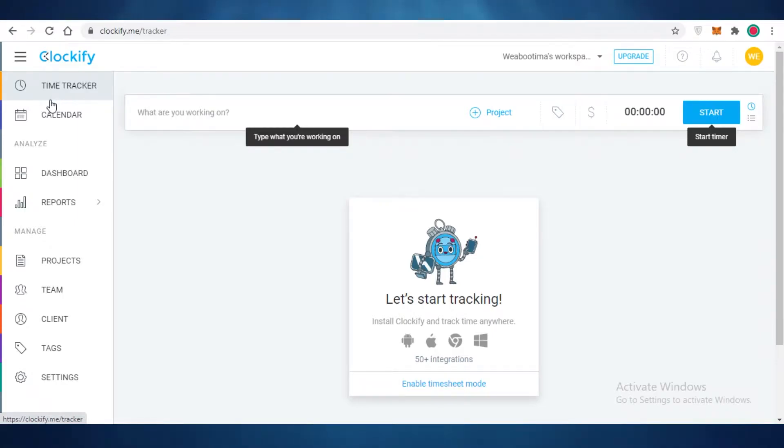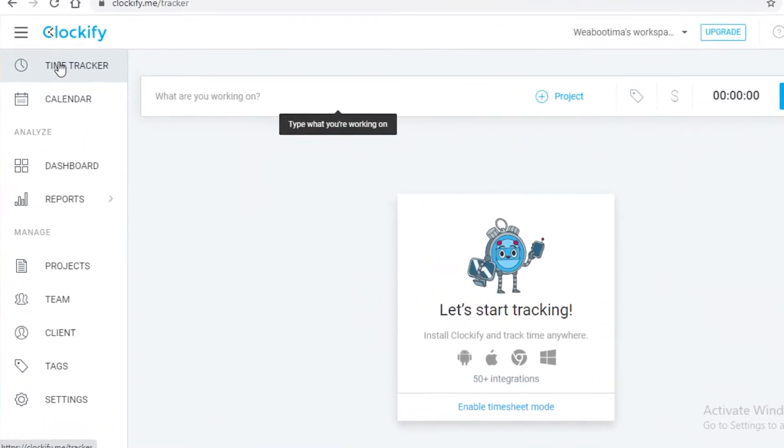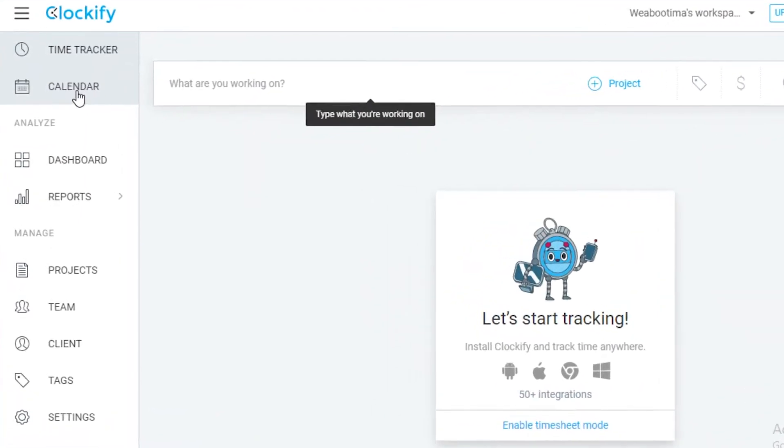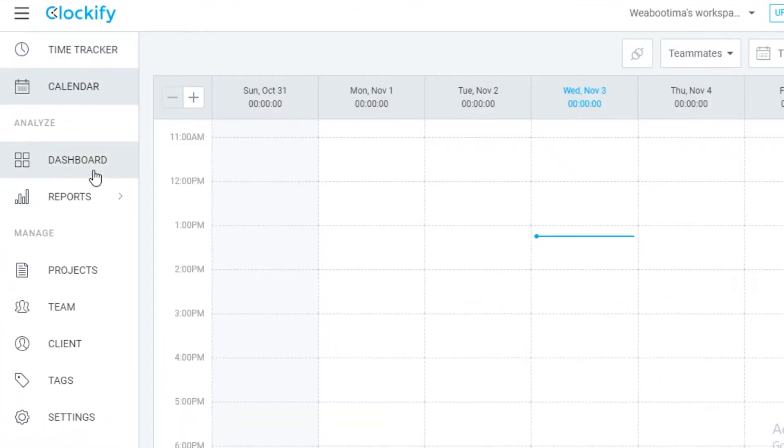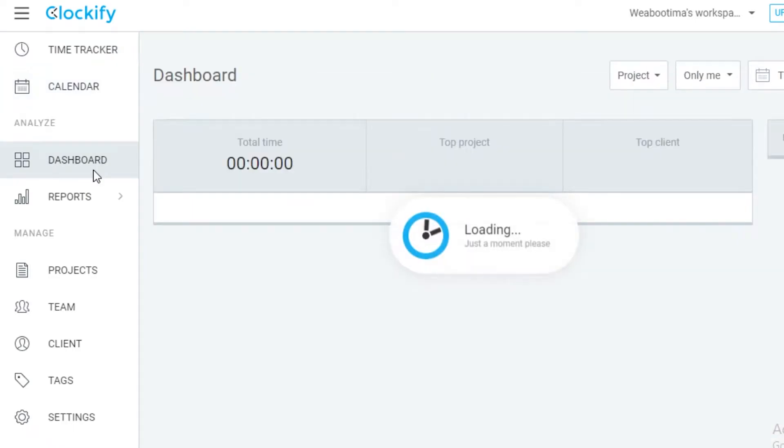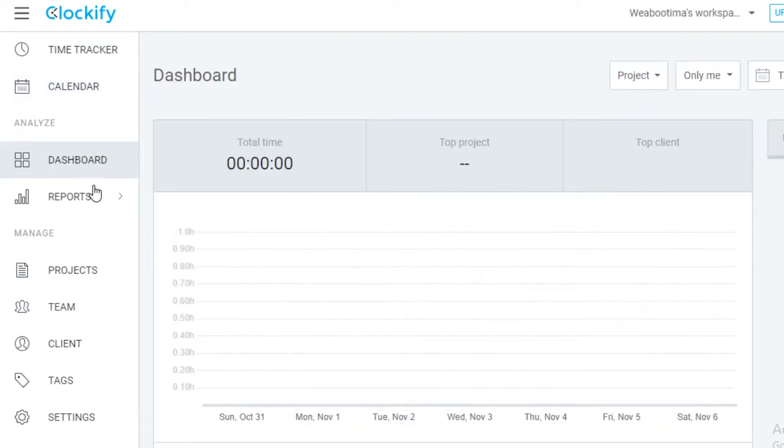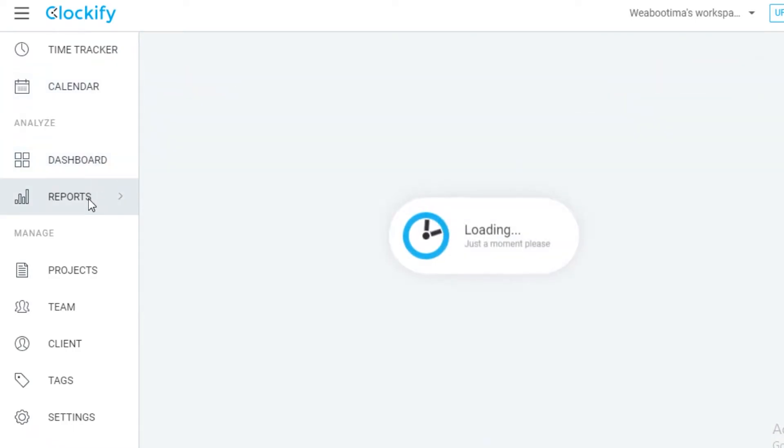So first off on your left, you have your time tracker, you have your calendar, you have a basic dashboard for analytics, then you have your time report.